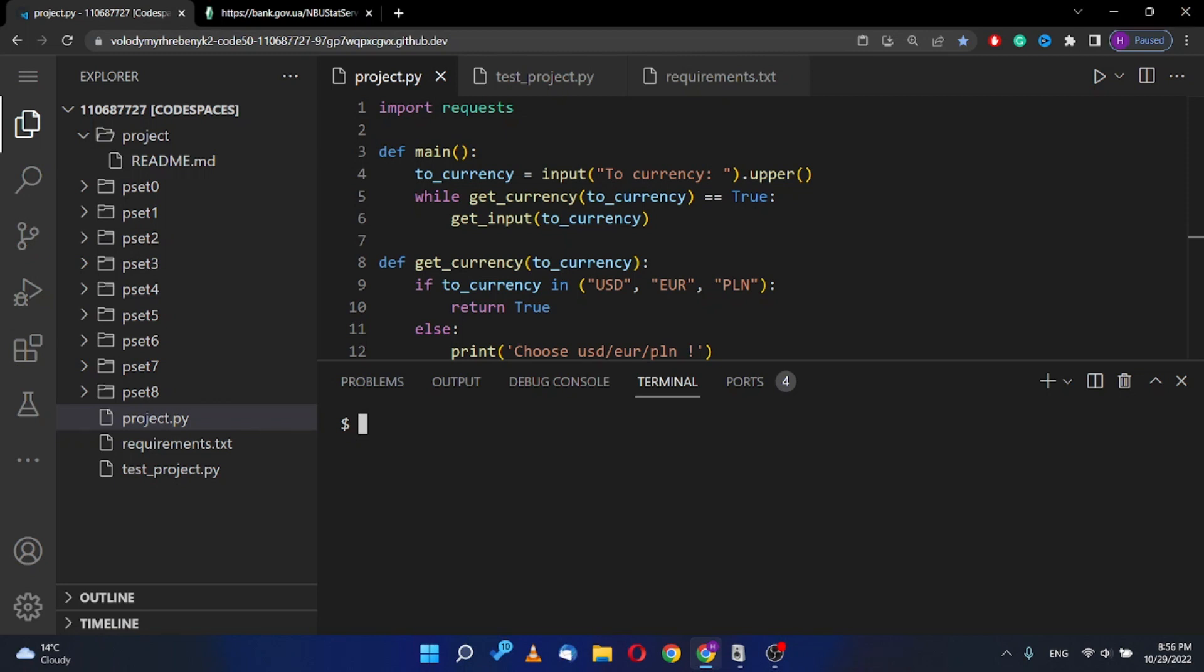Hello everyone! Today I want to introduce you my final project in CS50 introduction to programming in Python.